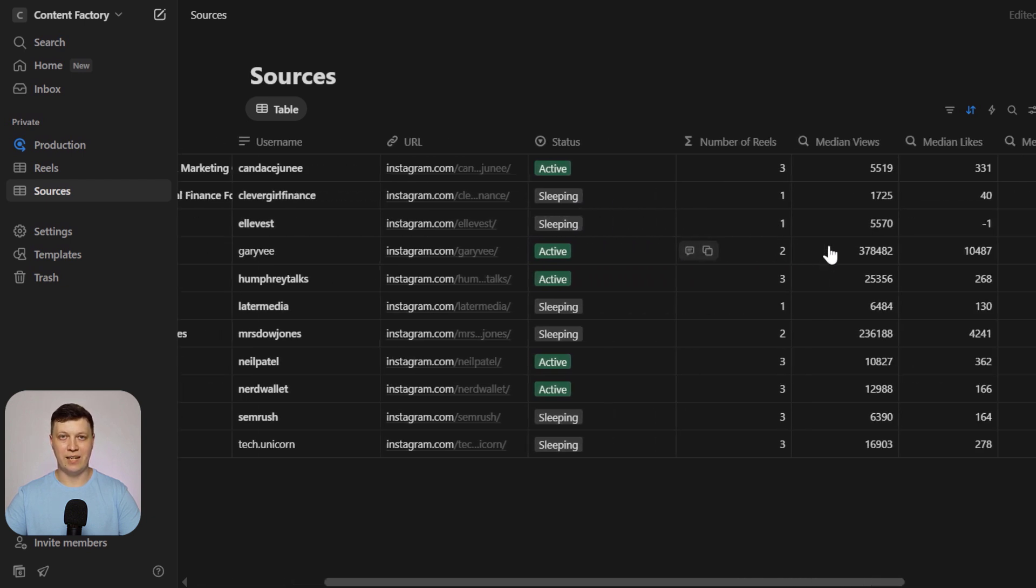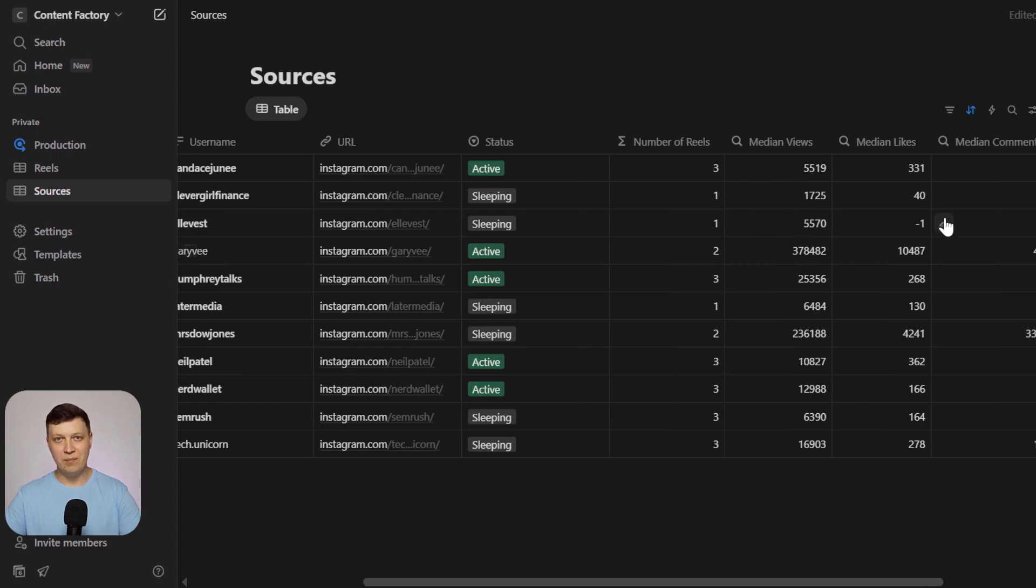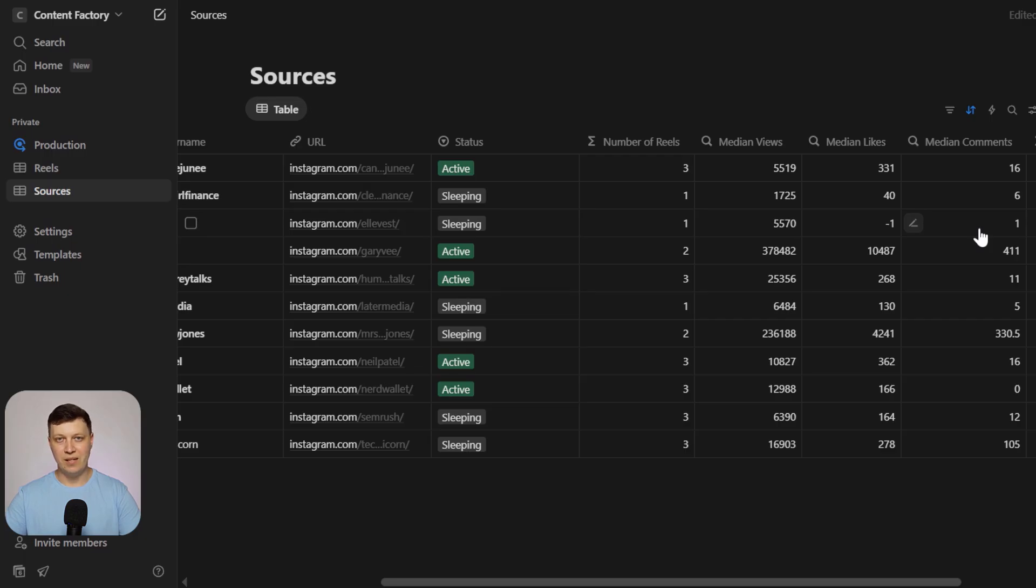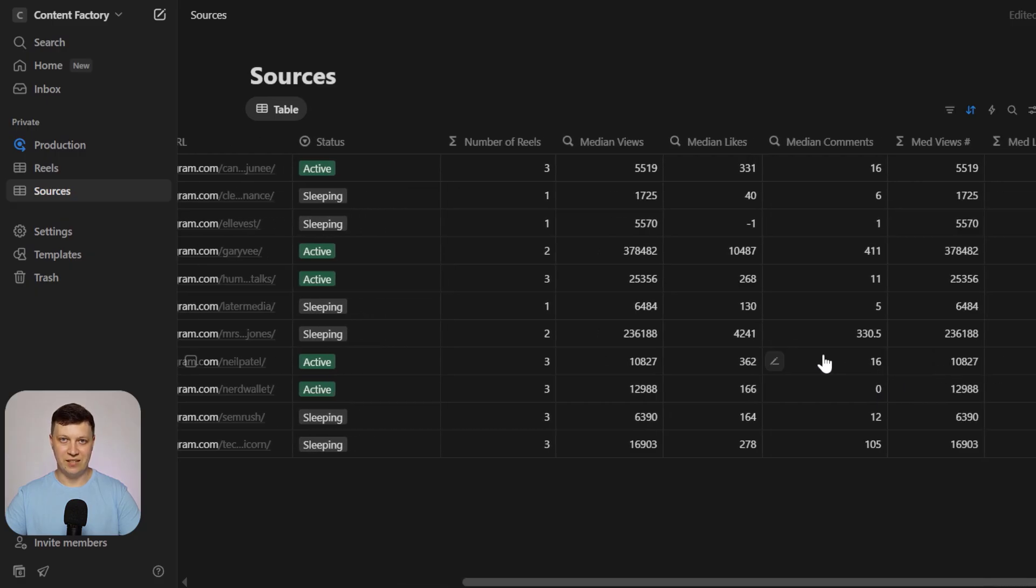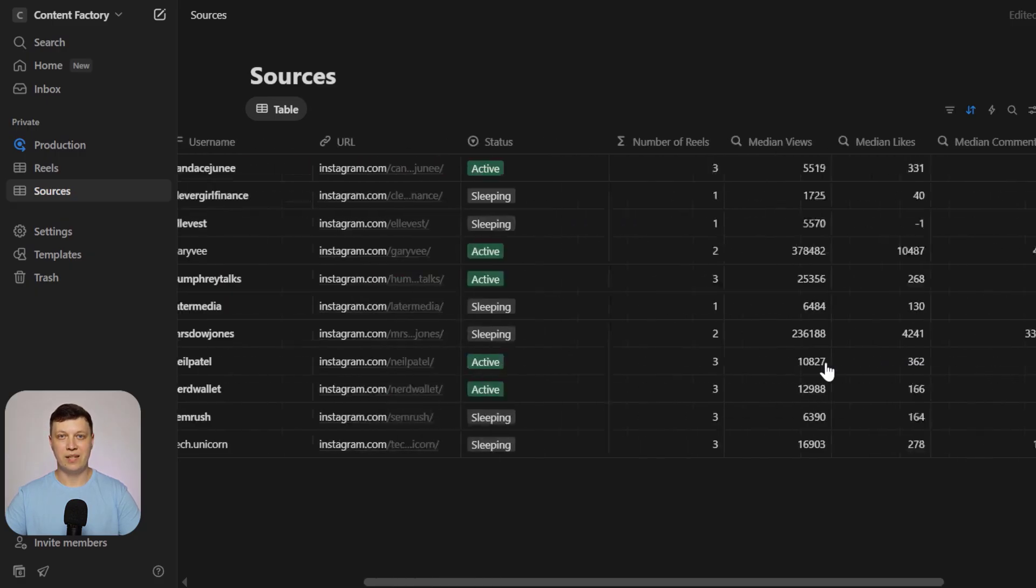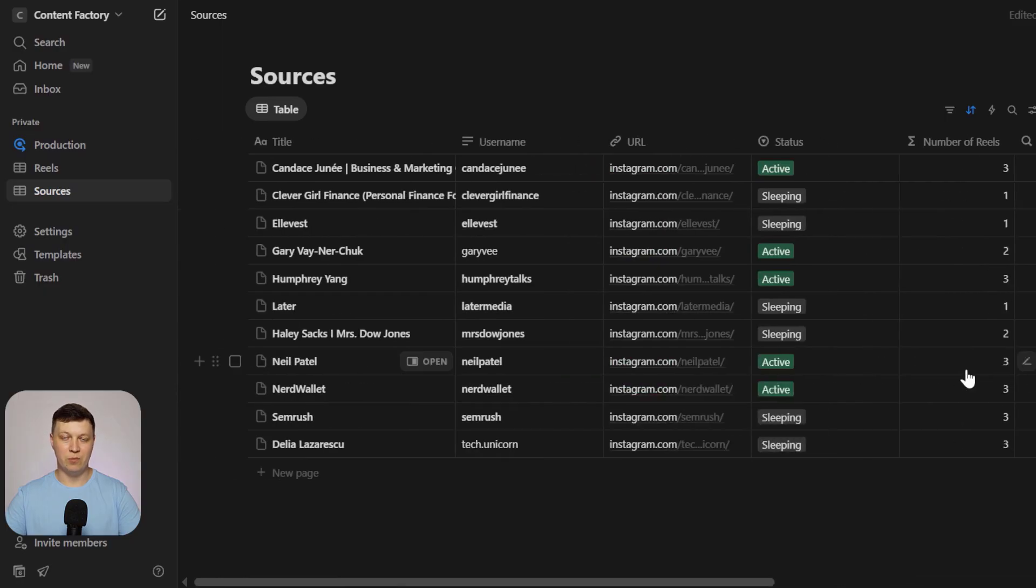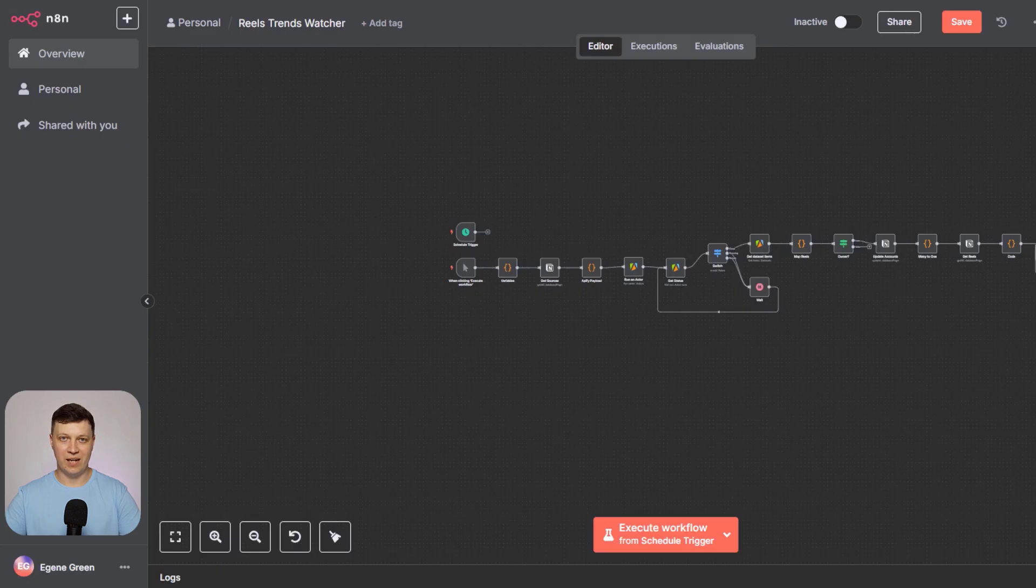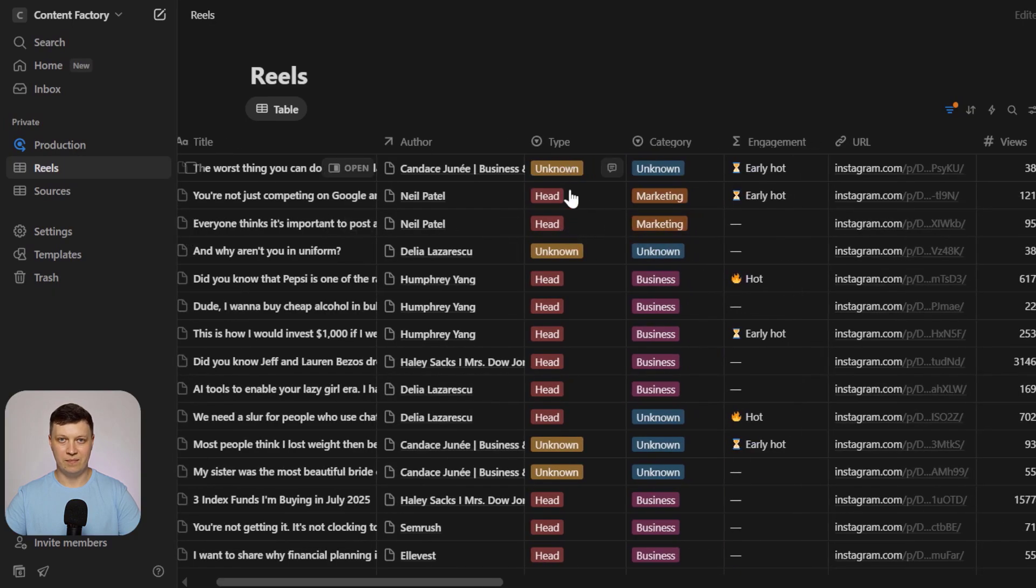The system also calculates average and median metrics, like views, likes, and comments. Now, one thing to note. Occasionally, there can be small errors in the parsing or analysis process, but that's rare. In this example, videos were collected over just three days, so the data might still be a bit raw. But once more stats are gathered, the system will calculate stable weighted averages over a longer period, all automatically.